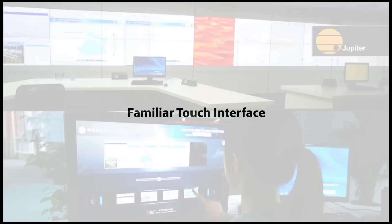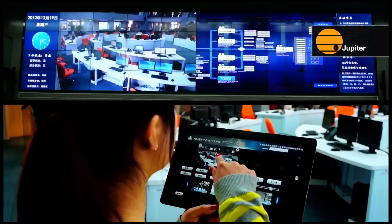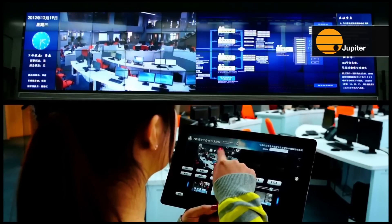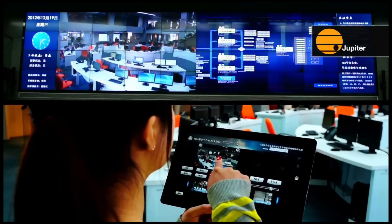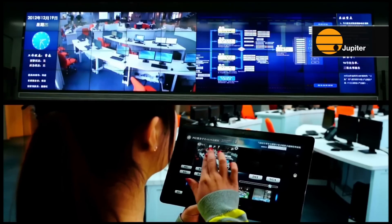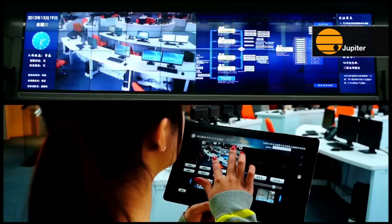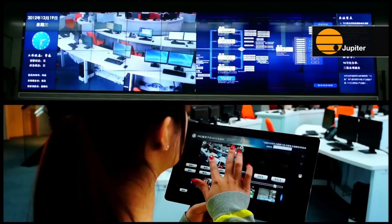A familiar touch interface. Touch Command brings a multi-touch GUI and all of its benefits to display wall management and room automation. Even camera pan, tilt, and zoom functions are controlled with familiar gestures.